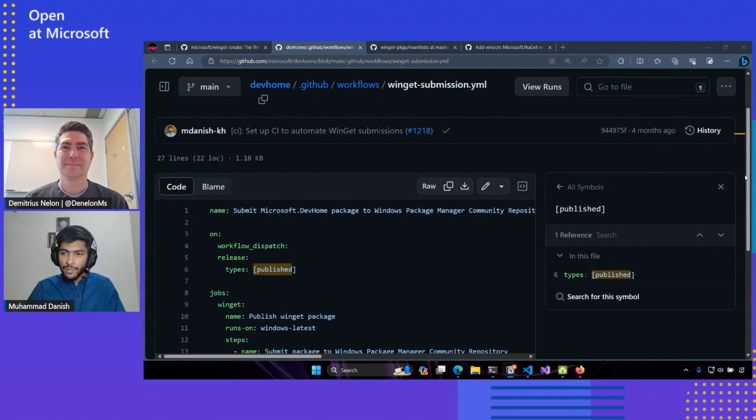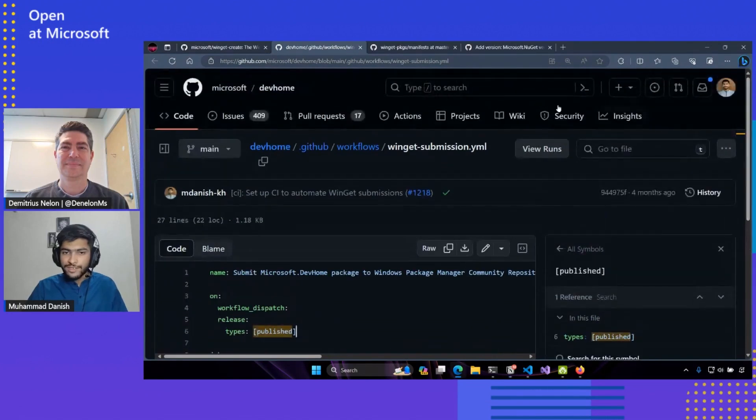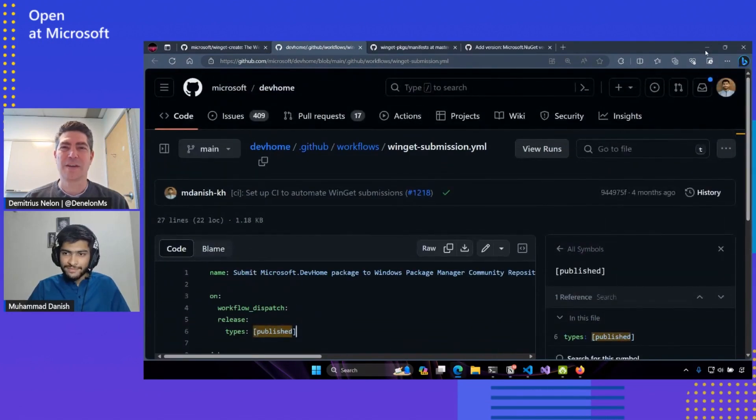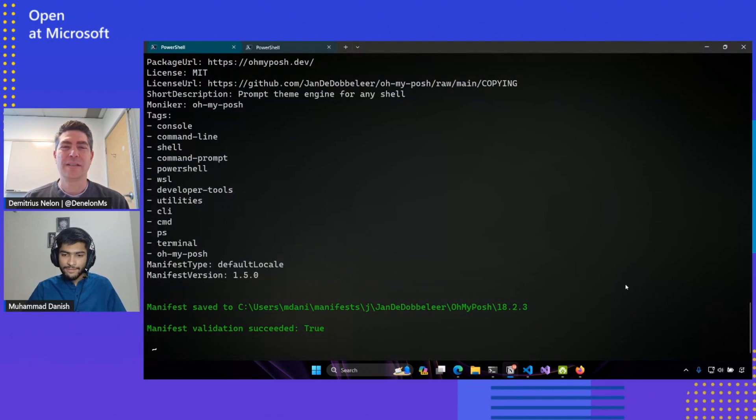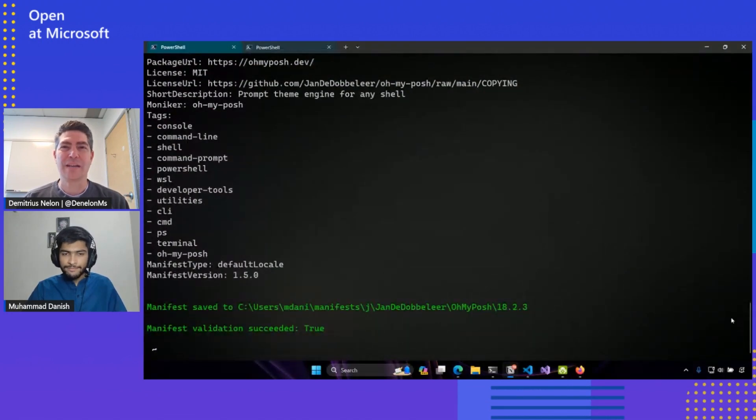So back to you, Demetrius. Thanks Mohamed, that was fantastic. I think we've really gotten a deep dive here on Winget create. And I love the fact that you're helping us automate our own releases with DevHome. It's pretty exciting to see this happen. And I'm really looking forward to seeing more publishers take control and start publishing their manifests in the community repository.